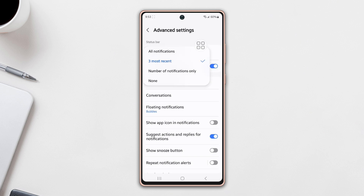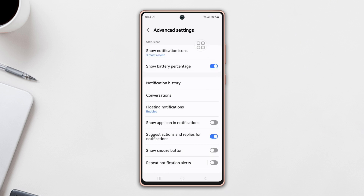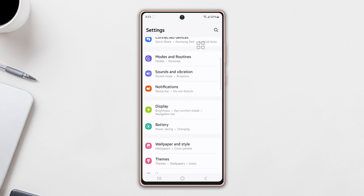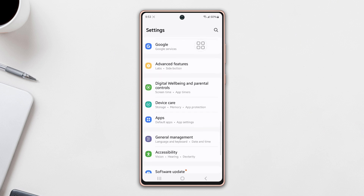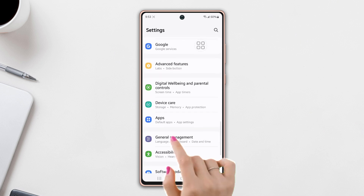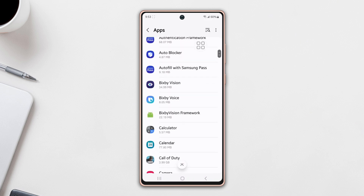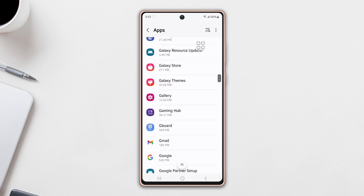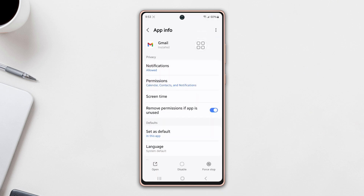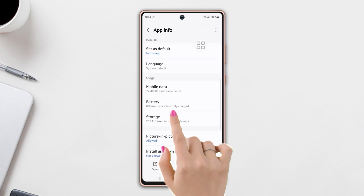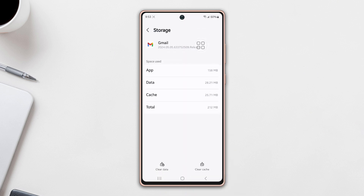Solution 4: Clear Gmail cache. Go to Settings, then scroll down a little bit. Tap on Apps, scroll down again, and find the Gmail app. Tap on it, then scroll down more and tap on Storage. Now tap Clear Cache from the bottom.